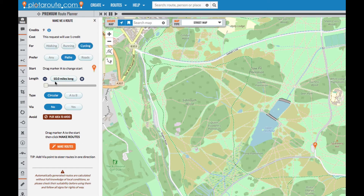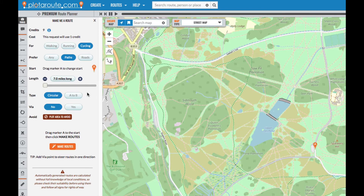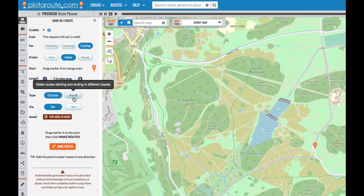Then we'll choose how long we'd like the routes to be. I'm going to ask for routes about seven miles long. By default the Make Me a Route feature will make circular routes, but we can also choose to make A to B routes.